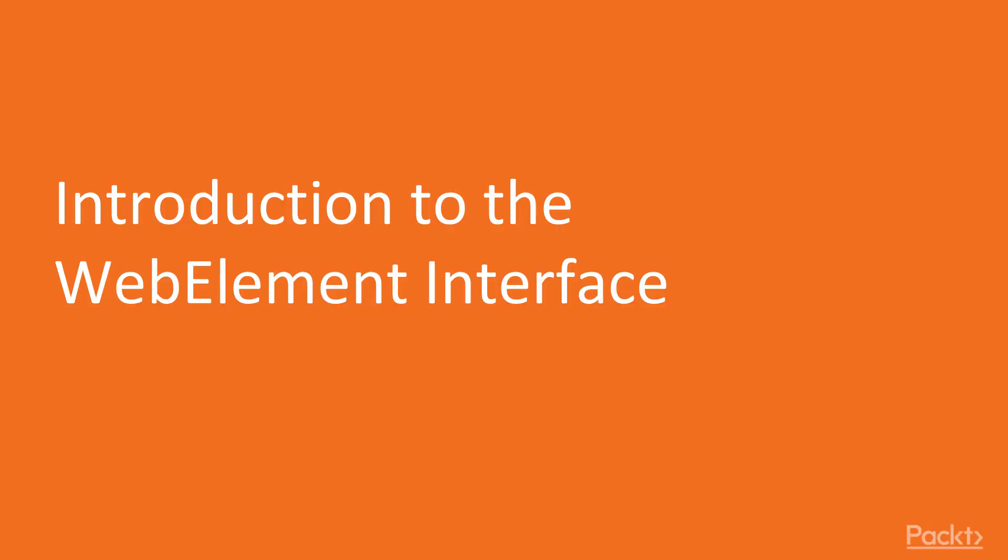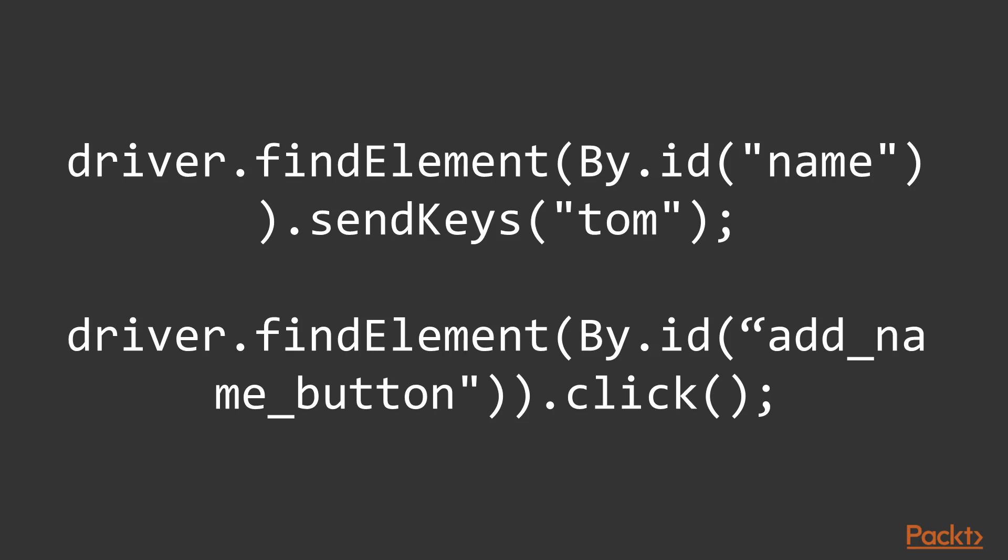So let's start our video talking about WebElement interface. We already know how to look for page elements in order to perform some actions on them. For example, driver.findElement by id and sendKeys to type text like 'tom', or driver.findElement by id of the button and dot click to click on the button.